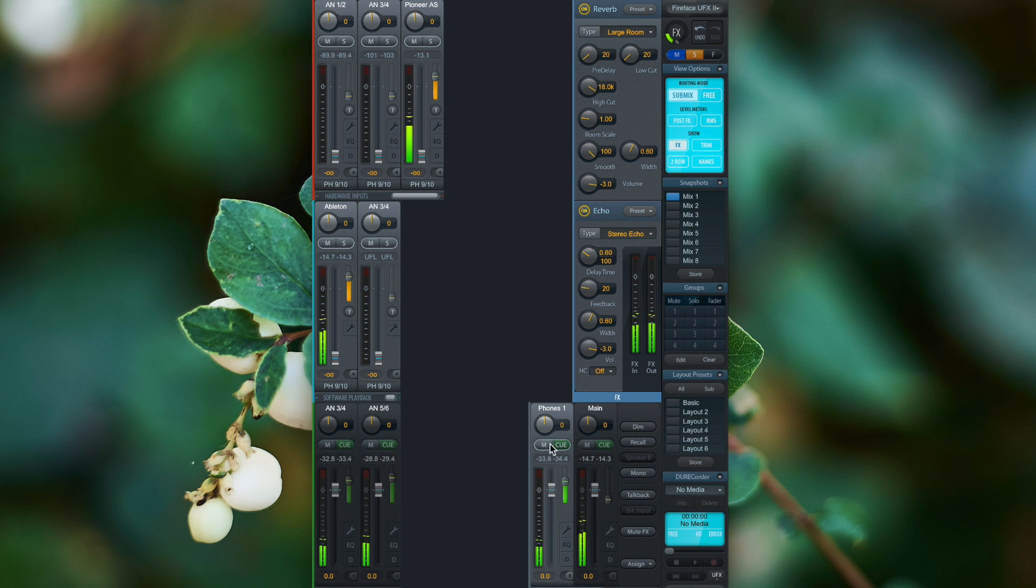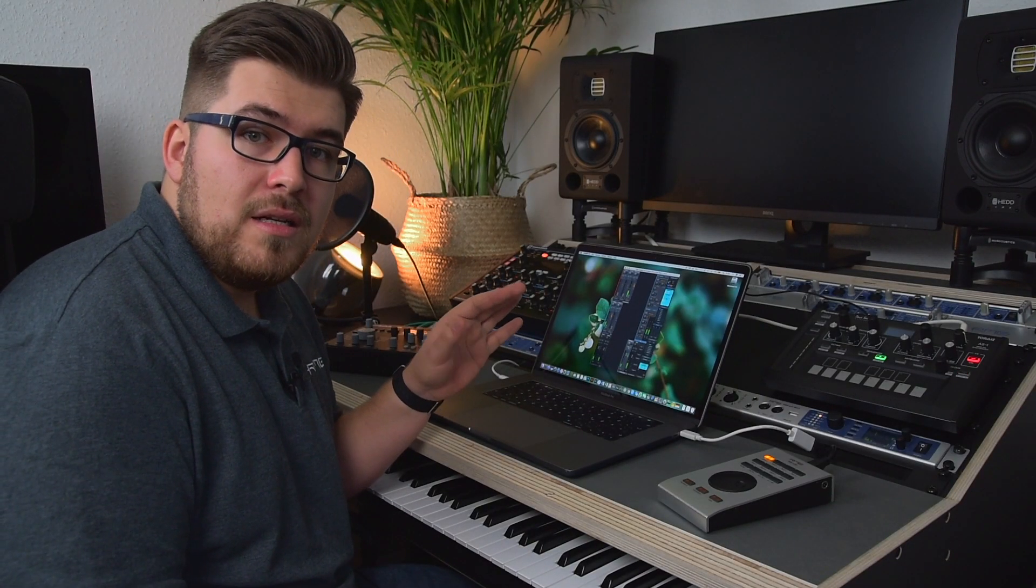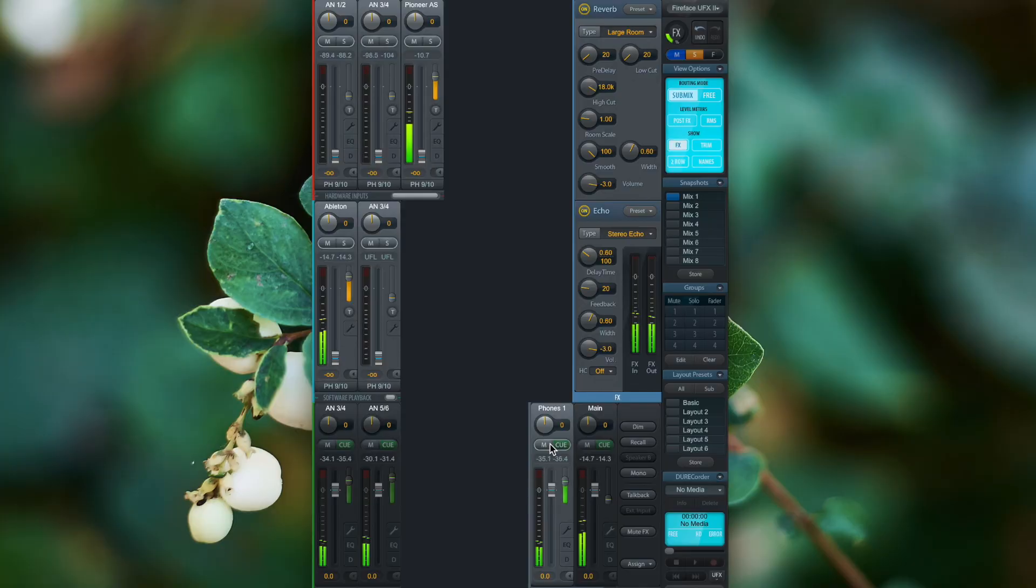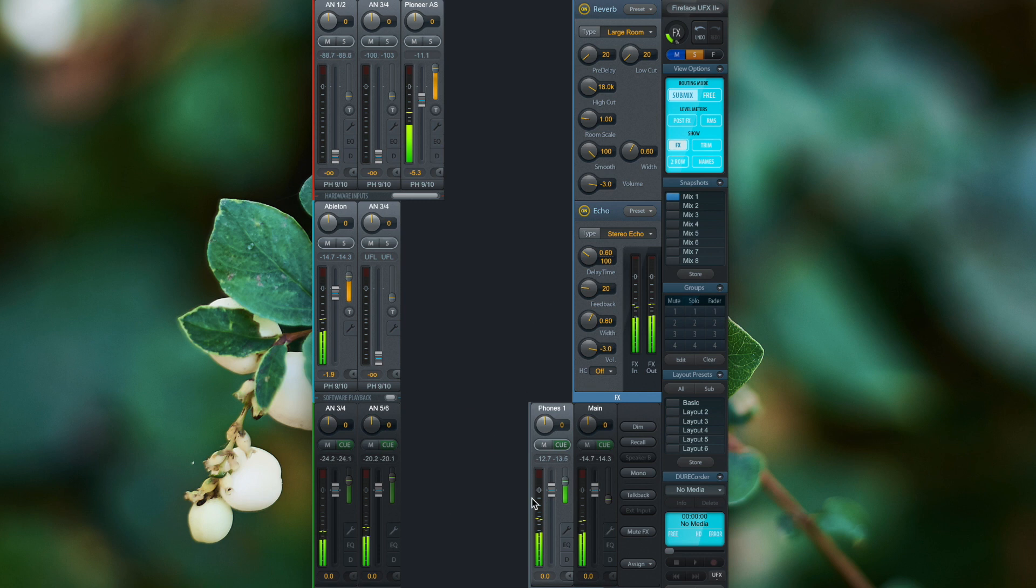If I want to add the wet signal with the dry signal, I just turn up the input channel faders as usual, and the dry signal is now also routed to the headphones.